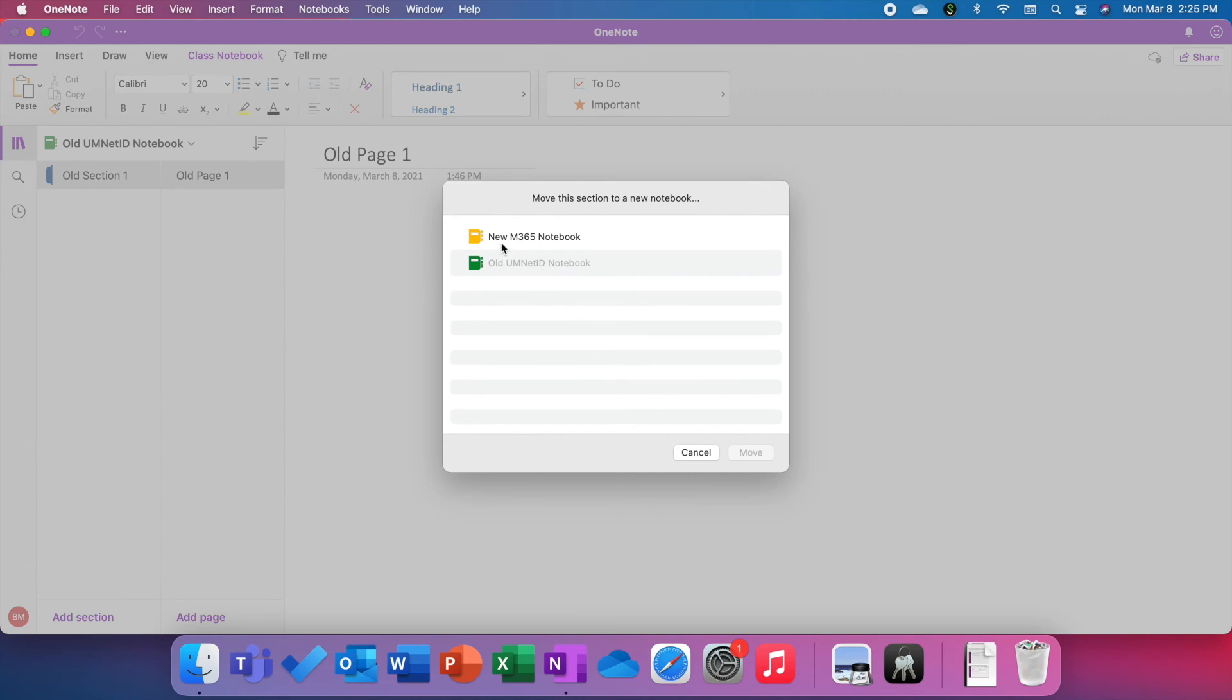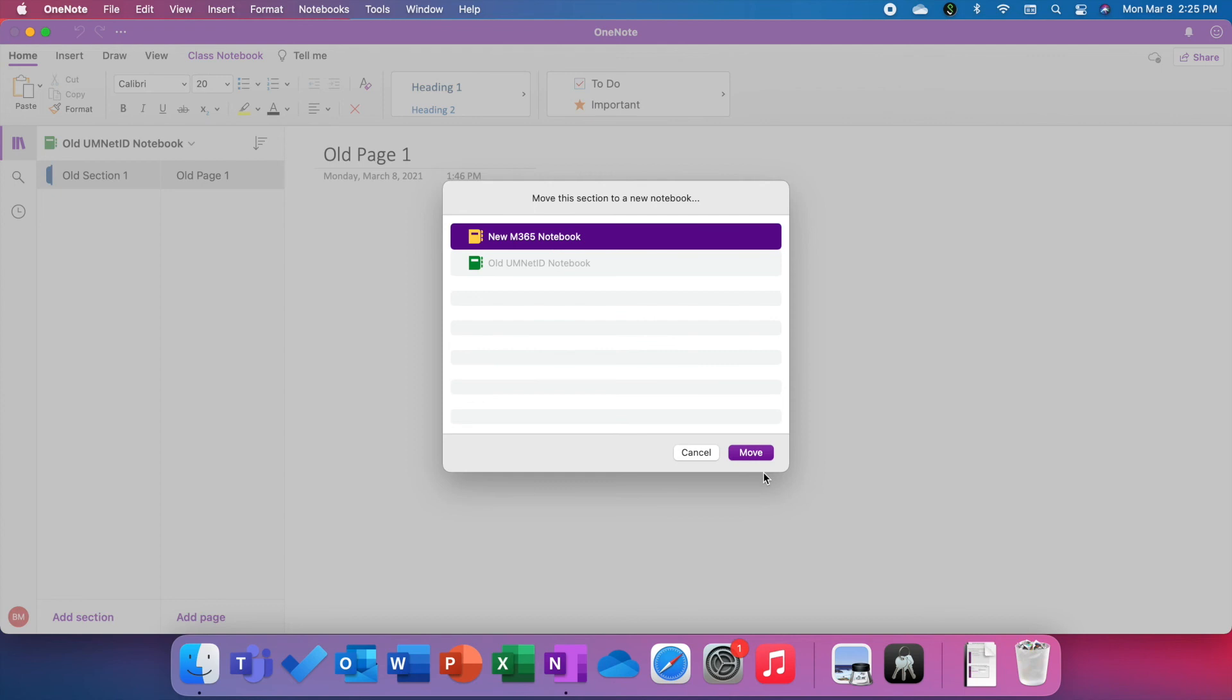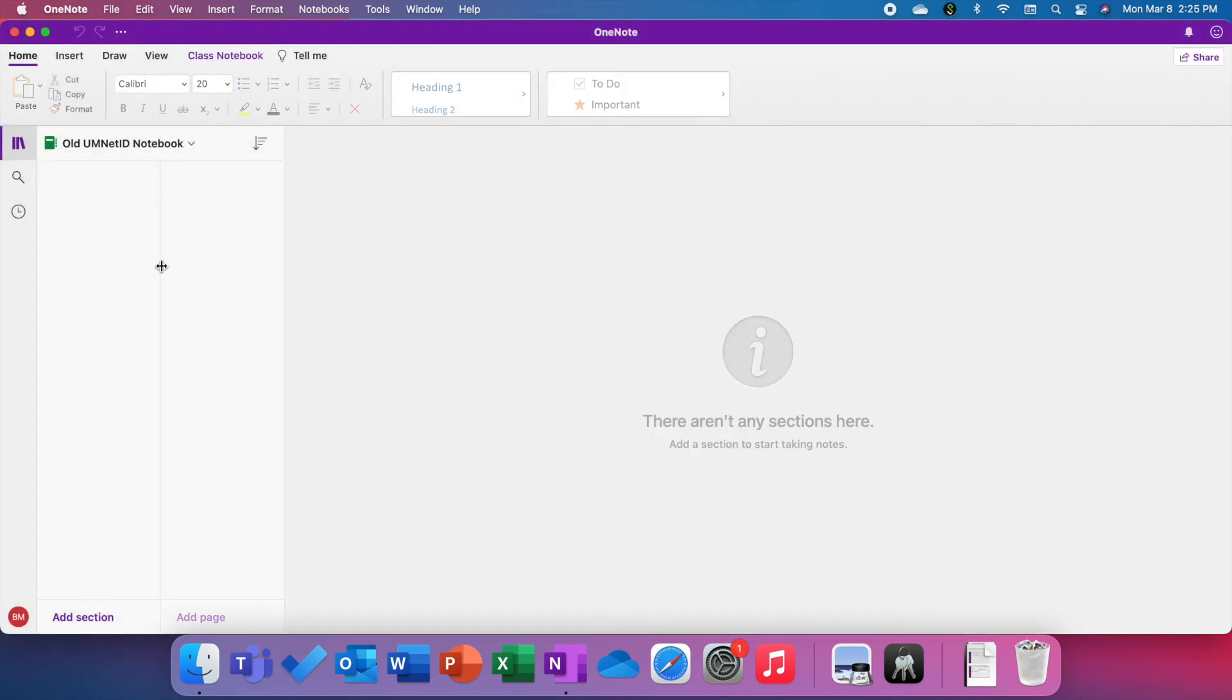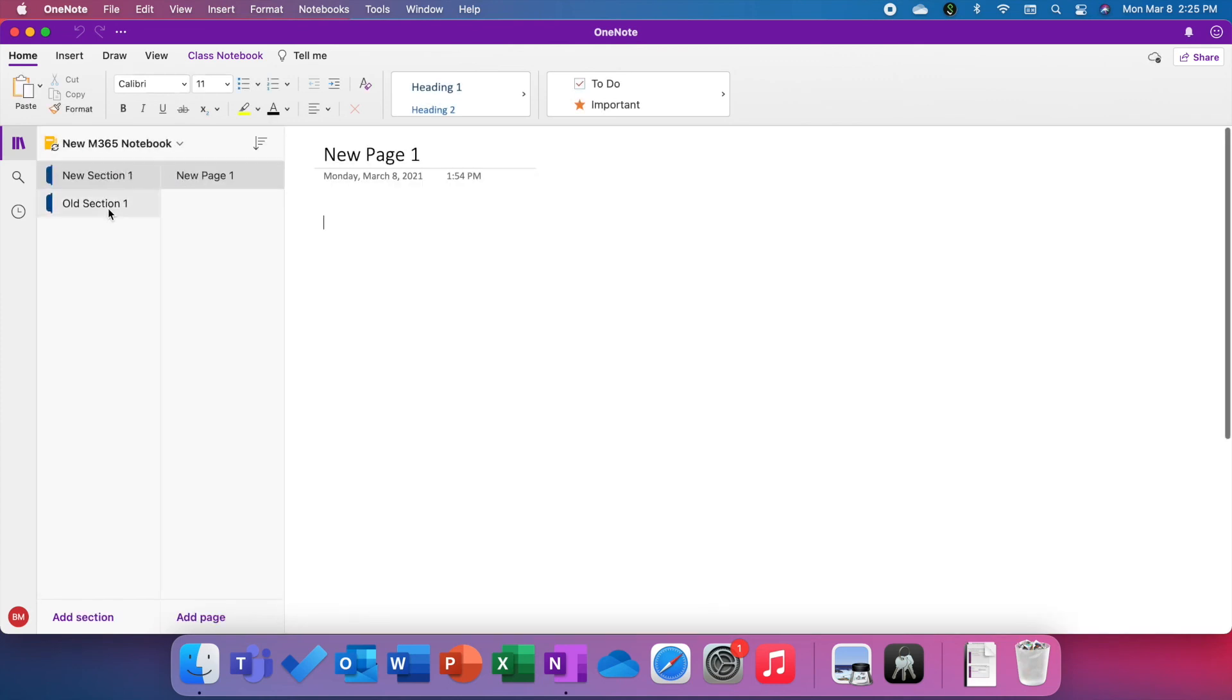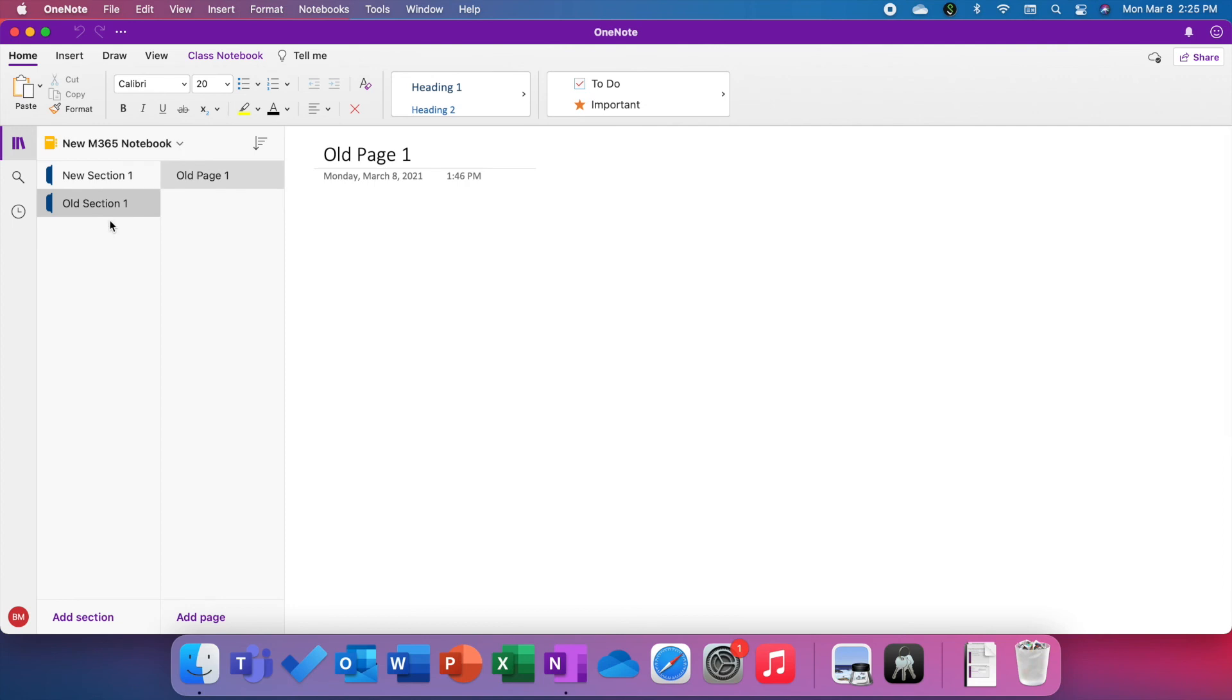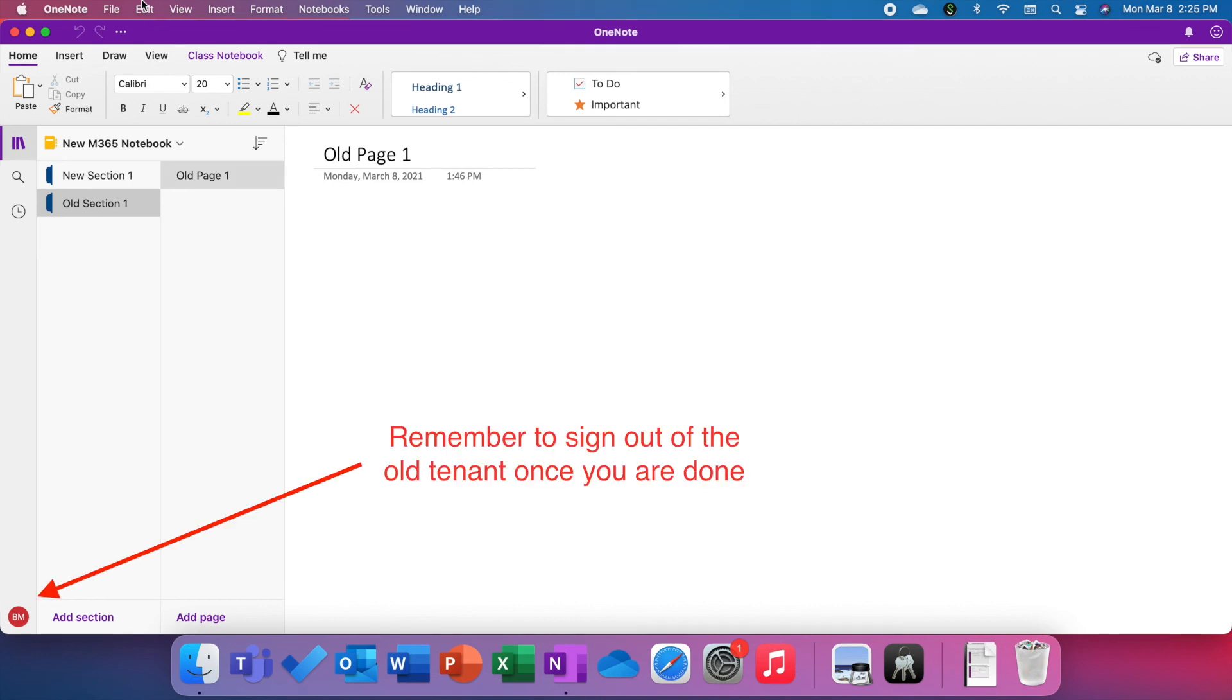You'll see here I have my new notebook. I'm going to choose that and choose Move. That section will be gone. If I go to my new notebook, you'll see that section has now been added. You'll have to repeat this for every section in your old notebook, but by moving sections you should be able to get through it quite quickly.